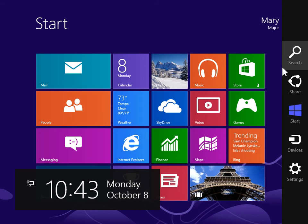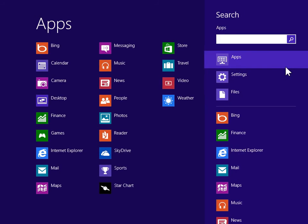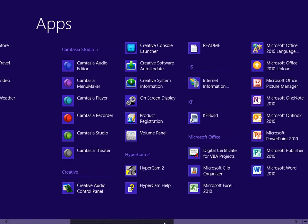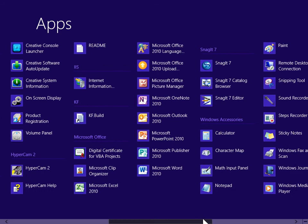On the charms bar, click Search. Under Windows Accessories, click Windows Fax and Scan.